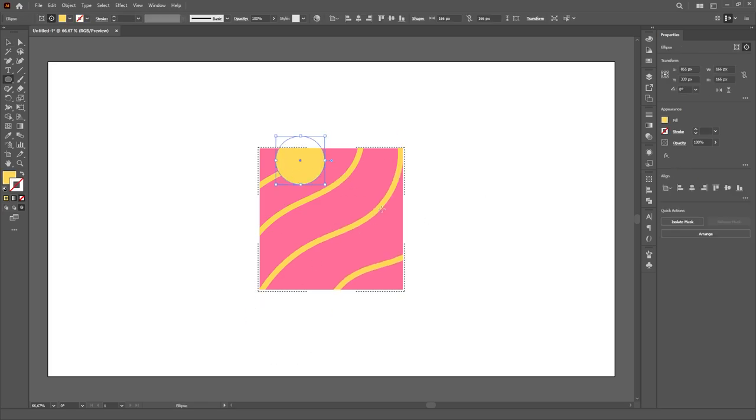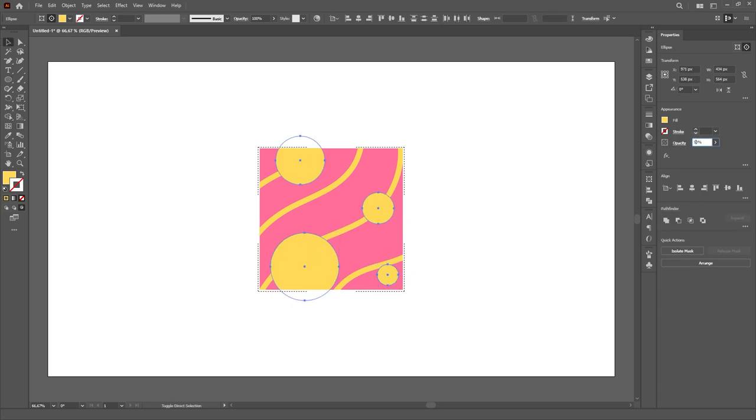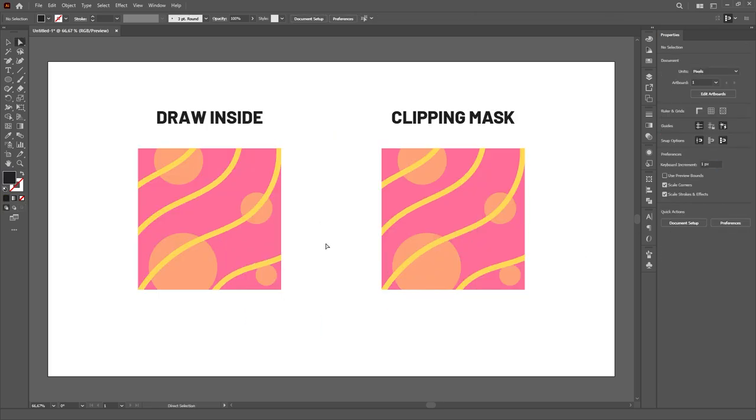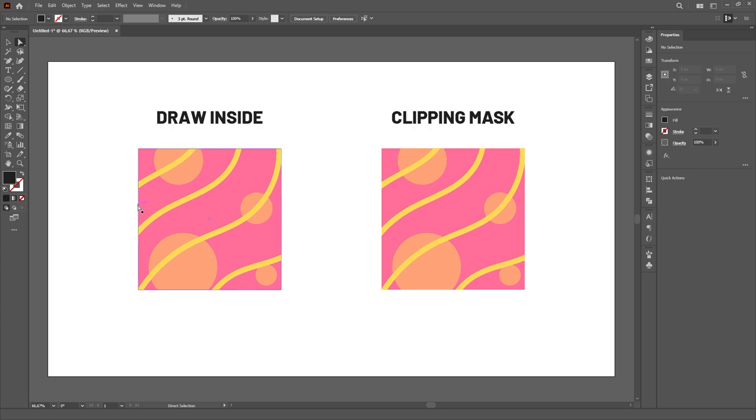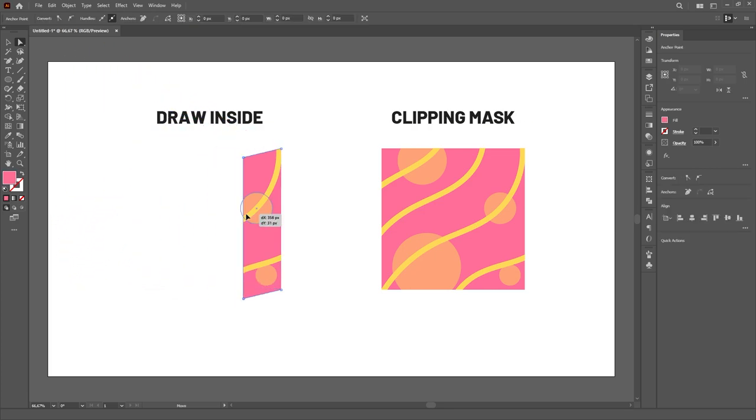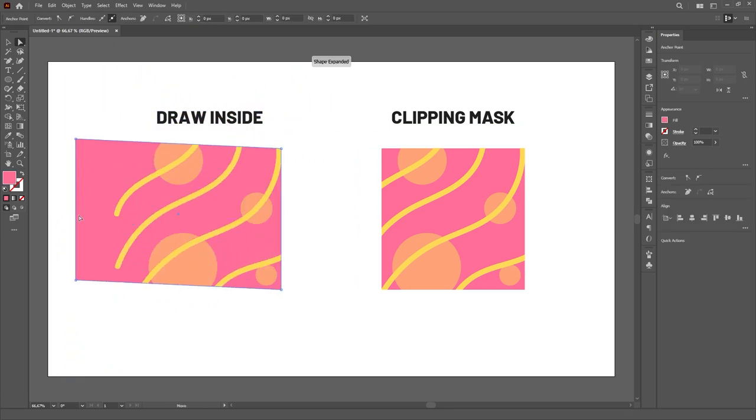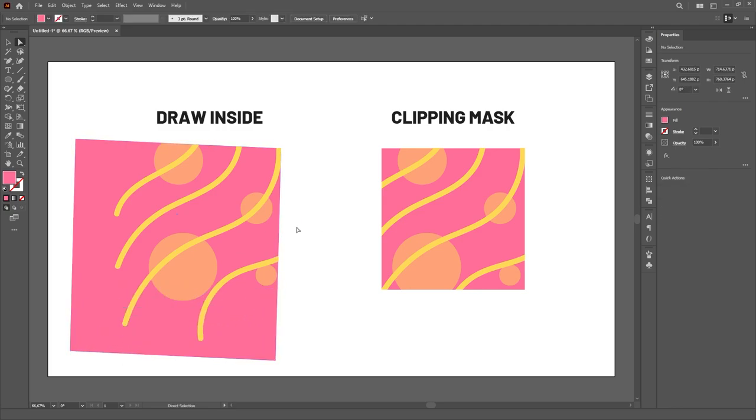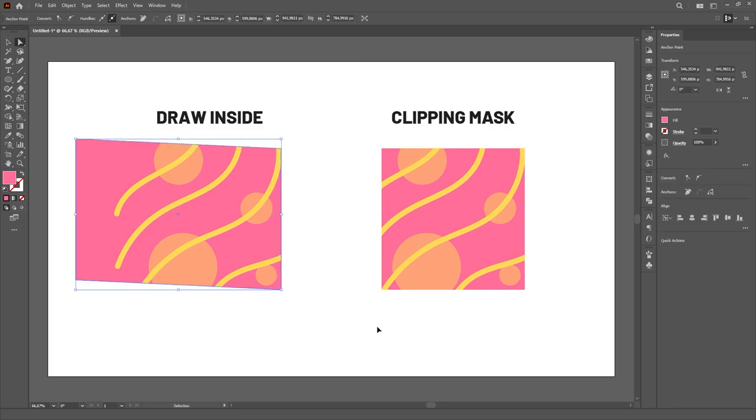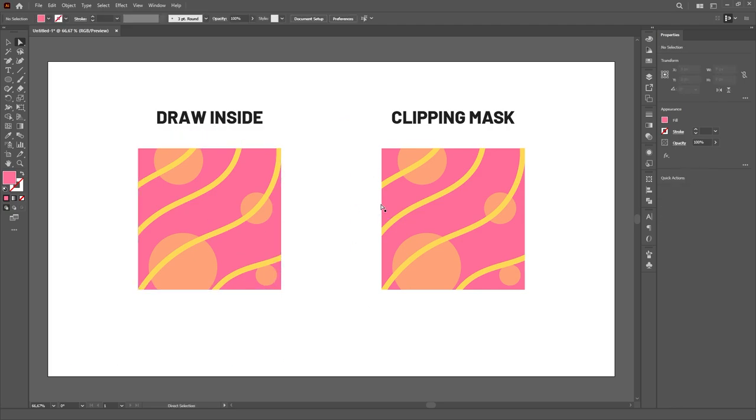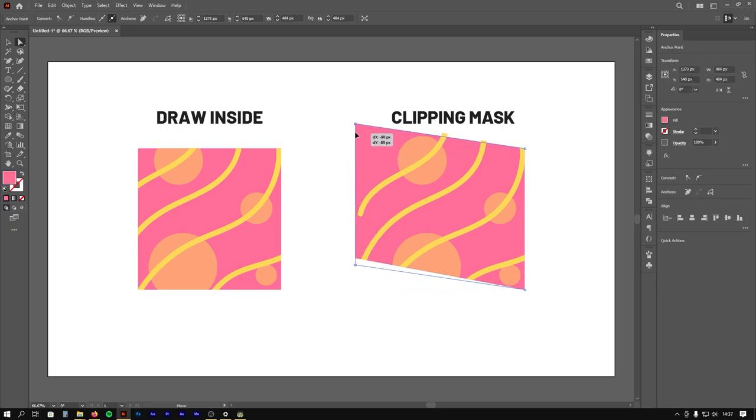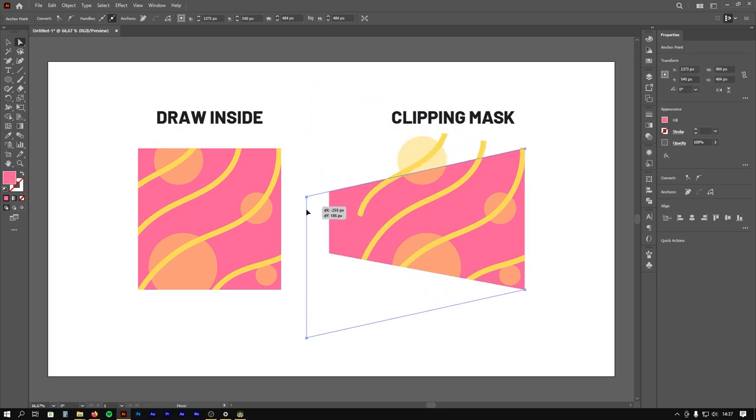After that, everything you create in the artboard will be clipped to that object. The biggest difference from a regular clipping mask is that the object is functioning both as the clipping mask boundaries and as the background color, while in a regular clipping mask you would need one object to function as the mask itself and another one to function as the background.